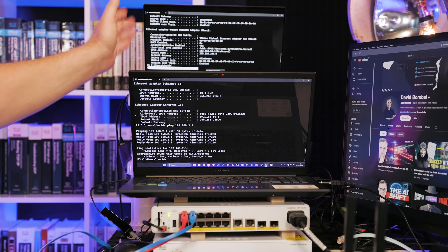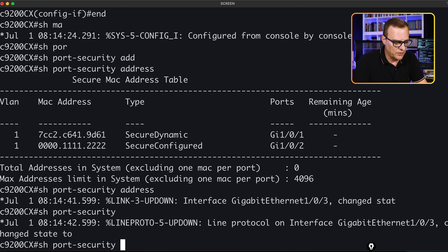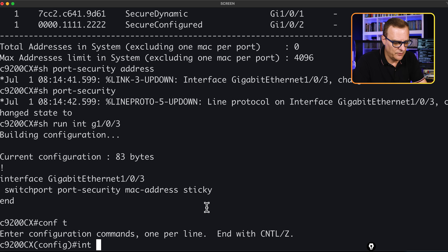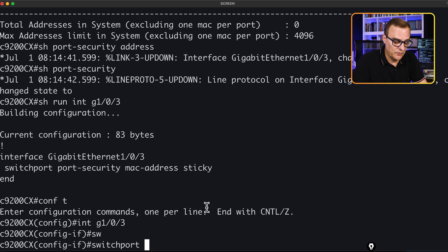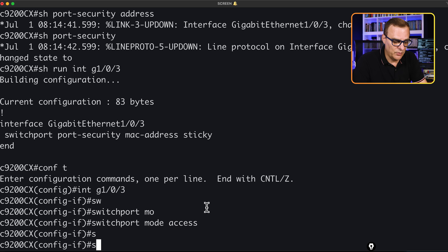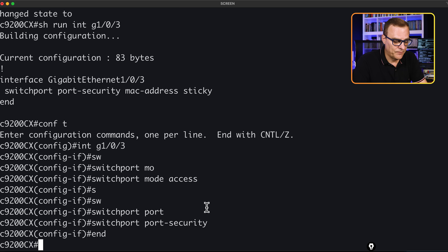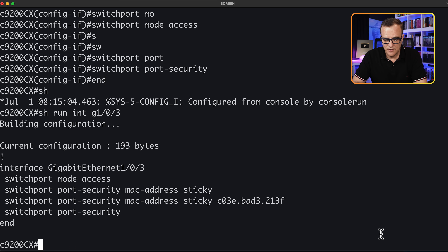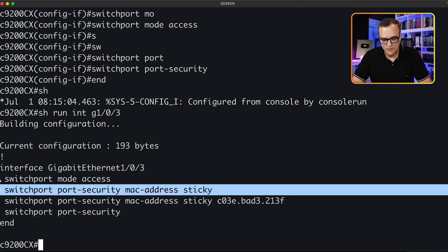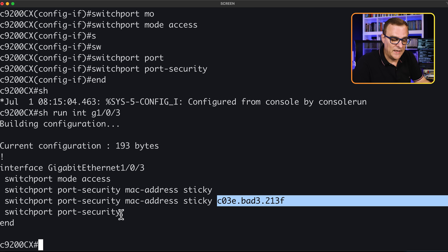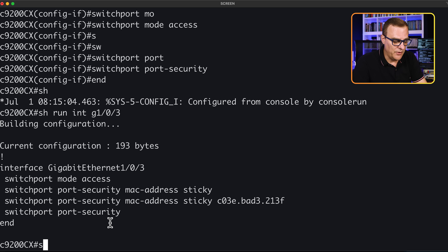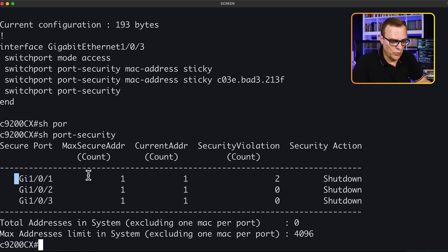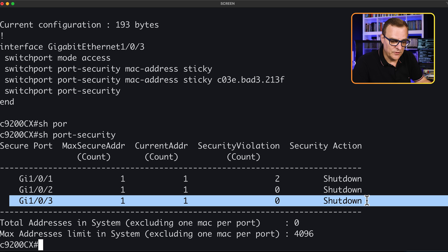I'll plug in one PC into that port. I haven't configured port security on that port yet — show run interface gigabit 1/0/3 — I need to enable port security. So interface gigabit 1/0/3: which command do we have to type first? Switchport mode access to make it an access port, and then switchport port-security to enable port security. Show run interface gigabit 1/0/3 — notice I typed the mode access command and the port-security command, but I didn't type the MAC address. This was automatically learned from the MAC address of this PC and automatically added to the running configuration. Show port security now — we can see port security enabled on three interfaces, and this interface is using sticky.